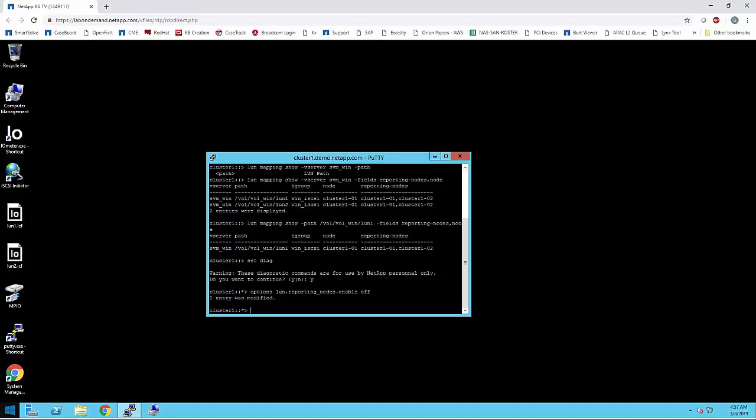Now coming to the best practices. If a node is hosting a LUN for client access, then the node and its HA partner must have a SAN LIF. If you are moving a LUN or a volume containing LUNs to another HA pair within the same cluster, you should modify the selective LUN map reporting node list before initiating the move. This ensures that the active optimized LUN paths are maintained.